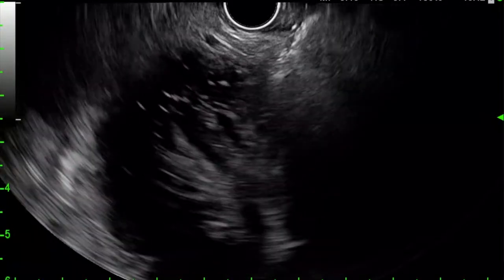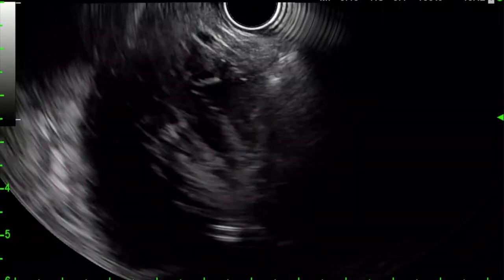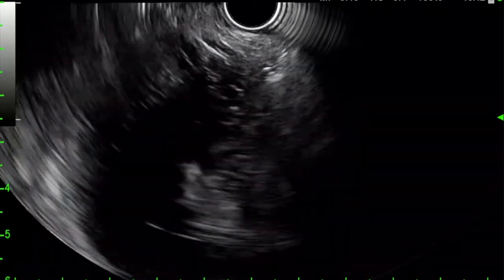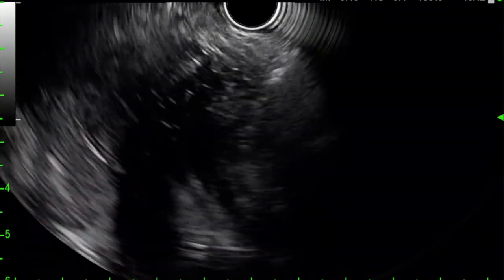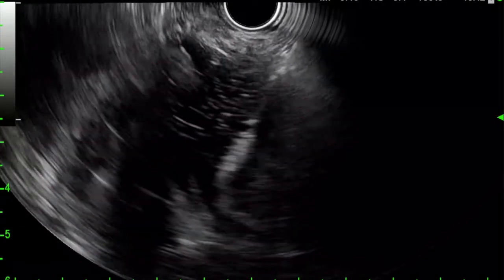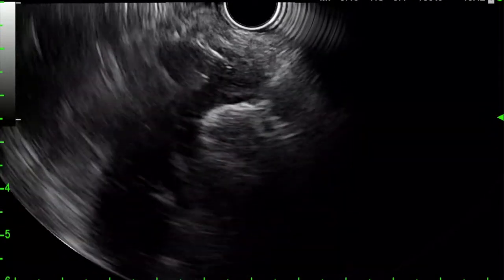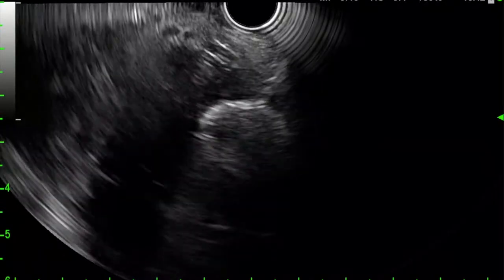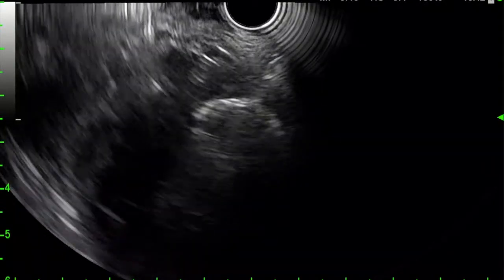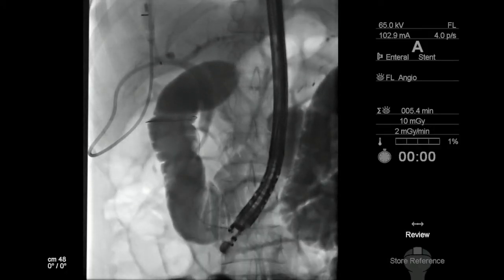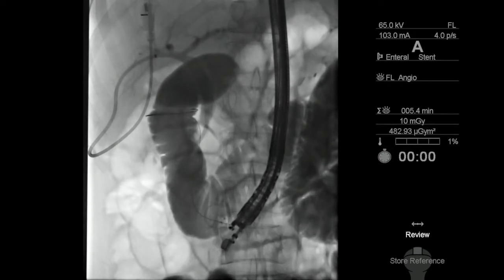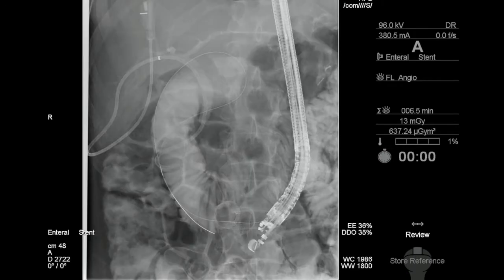A therapeutic channel linear echoendoscope preloaded with the LAMS catheter and a long guidewire was advanced into the jejunal Roux limb in close opposition to the jejunal pancreaticobiliary limb. An electrocautery-enhanced lumen-apposing metal stent catheter was advanced through the small intestinal wall of the Roux limb and into the pancreaticobiliary limb. The distal flange was deployed under endosonographic and fluoroscopic guidance into the small bowel, and the proximal flange was deployed under endoscopic visualization within the Roux limb. The preloaded guidewire was then advanced and coiled into the pancreaticobiliary limb.